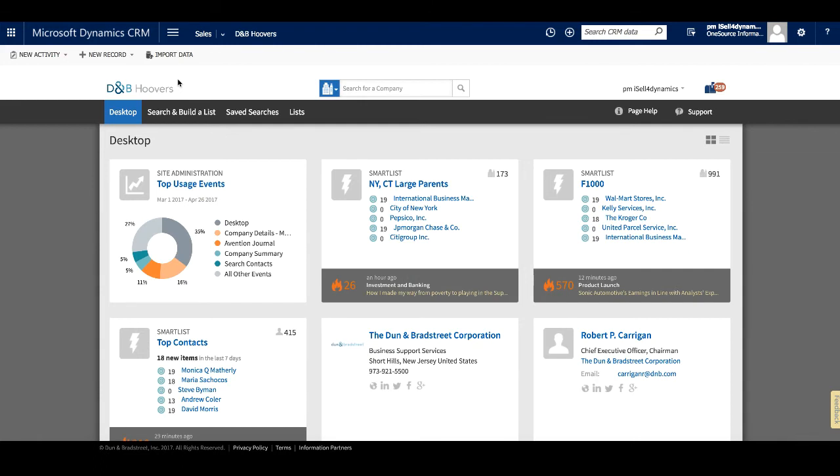This is where you can pin content that is important to your needs. We won't cover the functionality of the full application here. We have other resources to help you learn more about our prospecting tools and deep company content. But we do want to show how you can send companies and contacts to your CRM from D&B Hoovers.